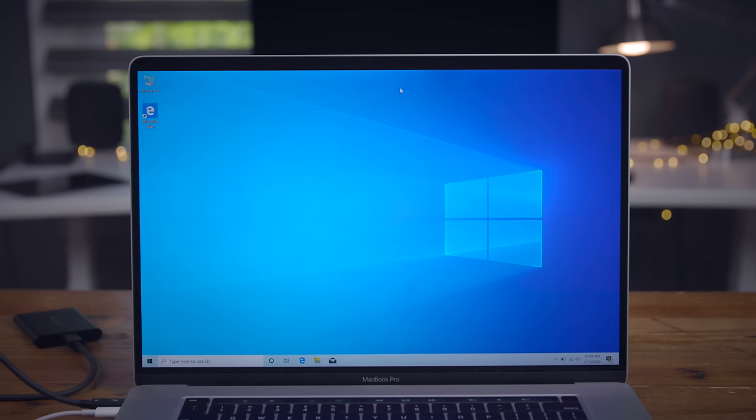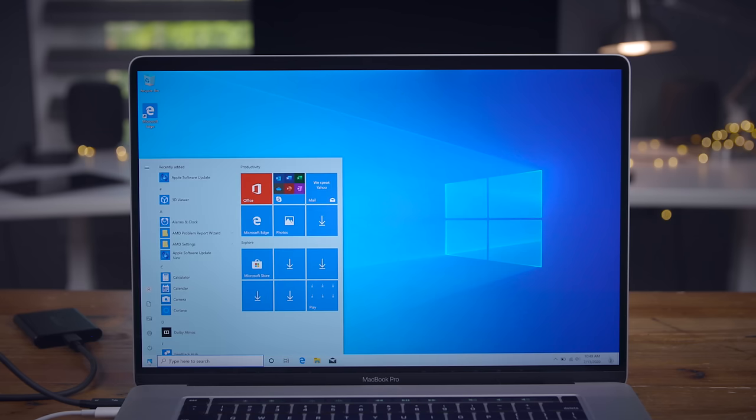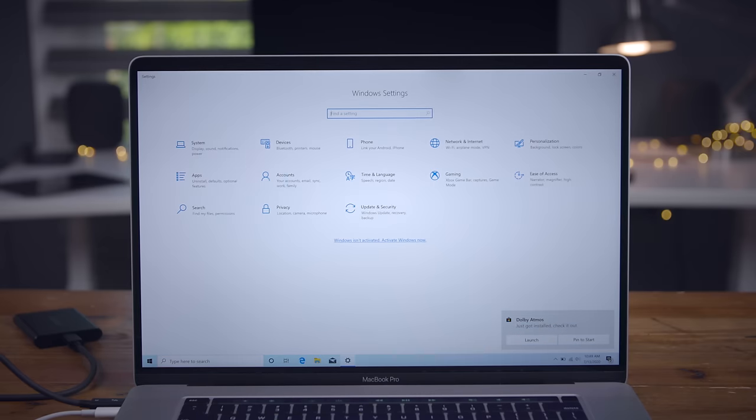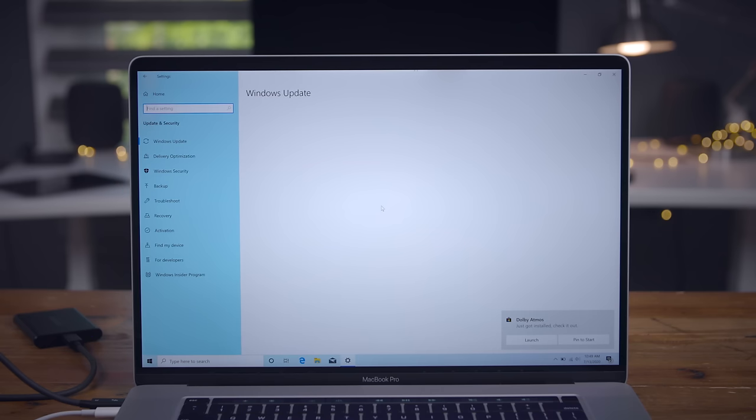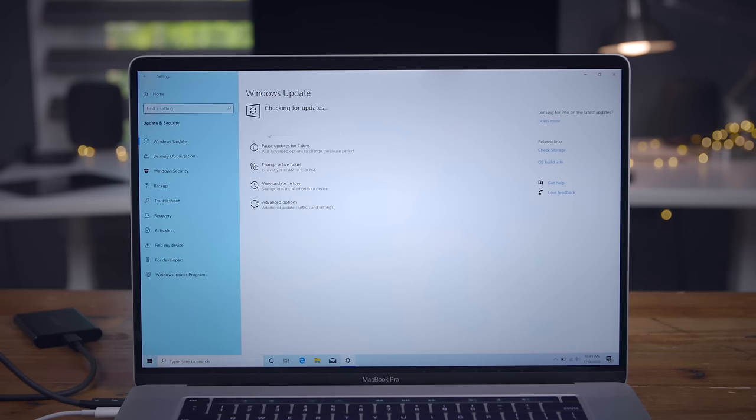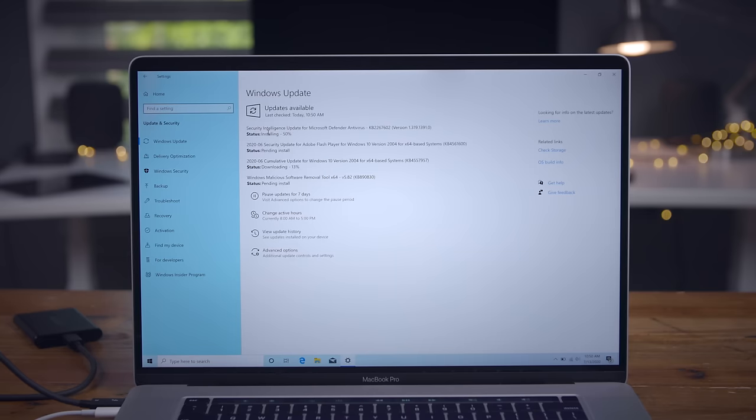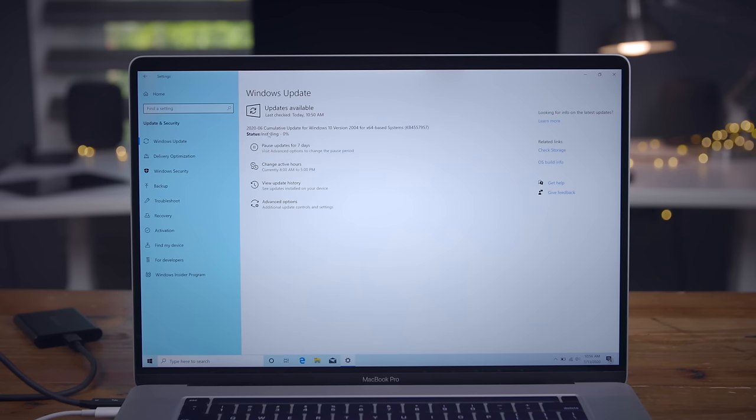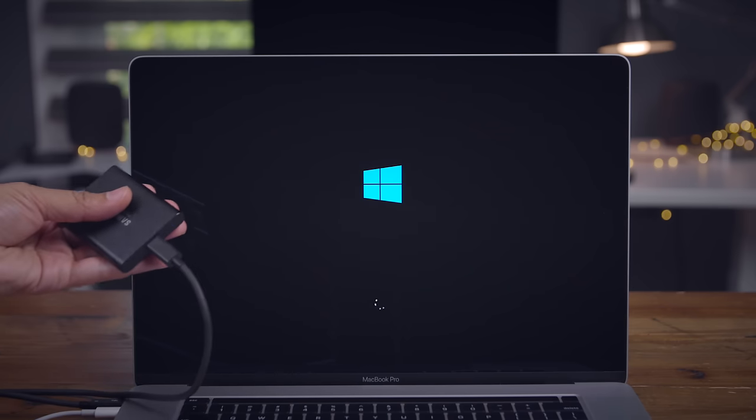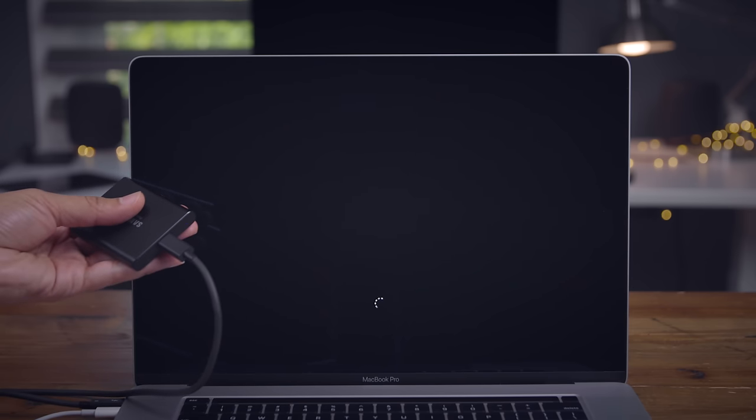All right. So the next thing we want to do is run Windows update. And this is another slow process. Go to the start menu. Go to settings. Click where it says update and security. And then click check for updates. And again, I will speed this portion up a lot as well because this takes forever. But it's good to go ahead and get these updates installed. Don't expect yours to go this fast. I've sped this thing up multiple times over. And it's rebooting. So there we go. We're booting back from our Samsung external SSD.